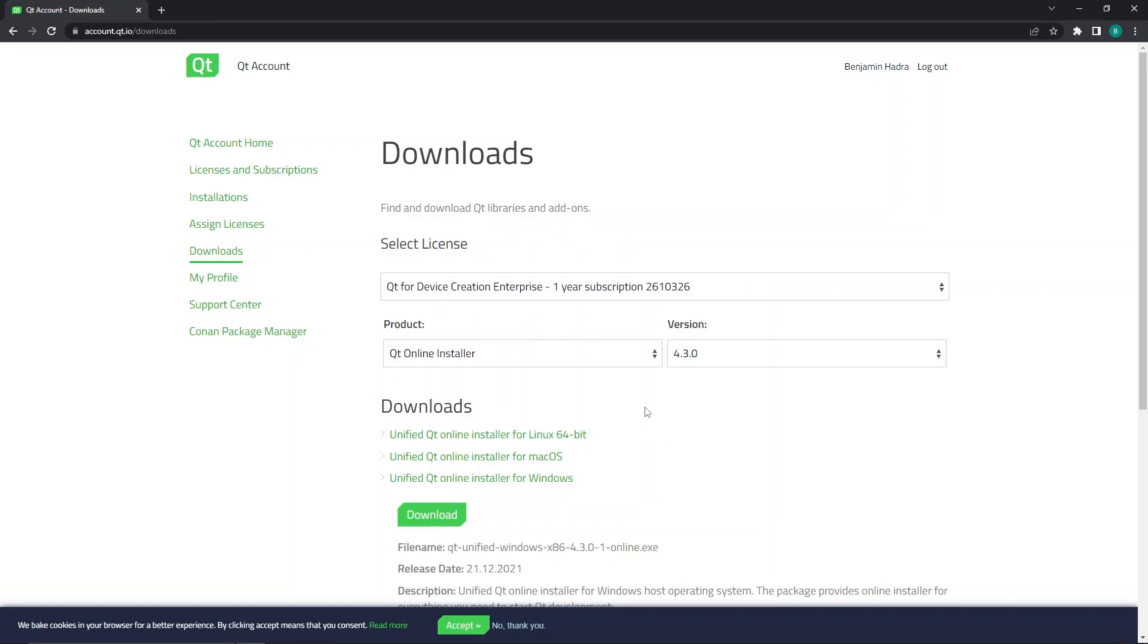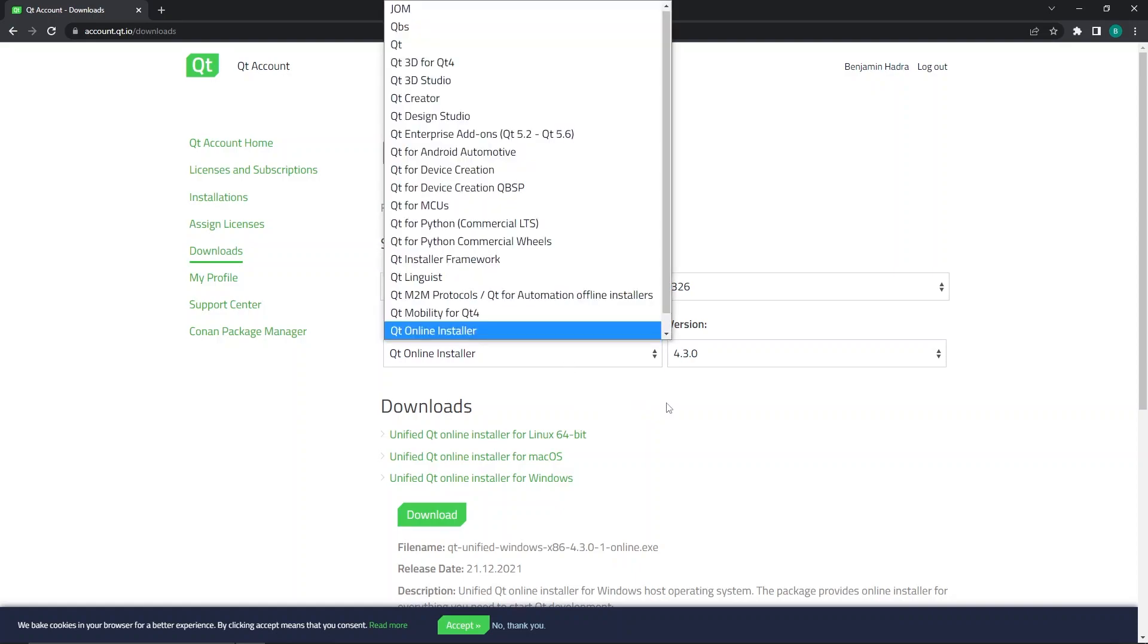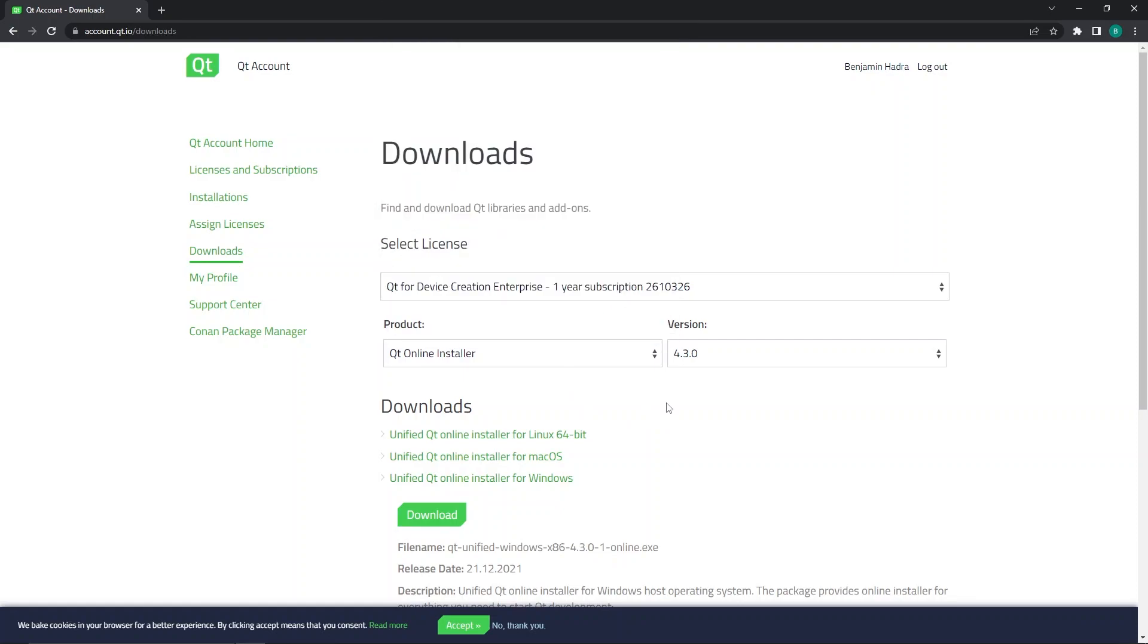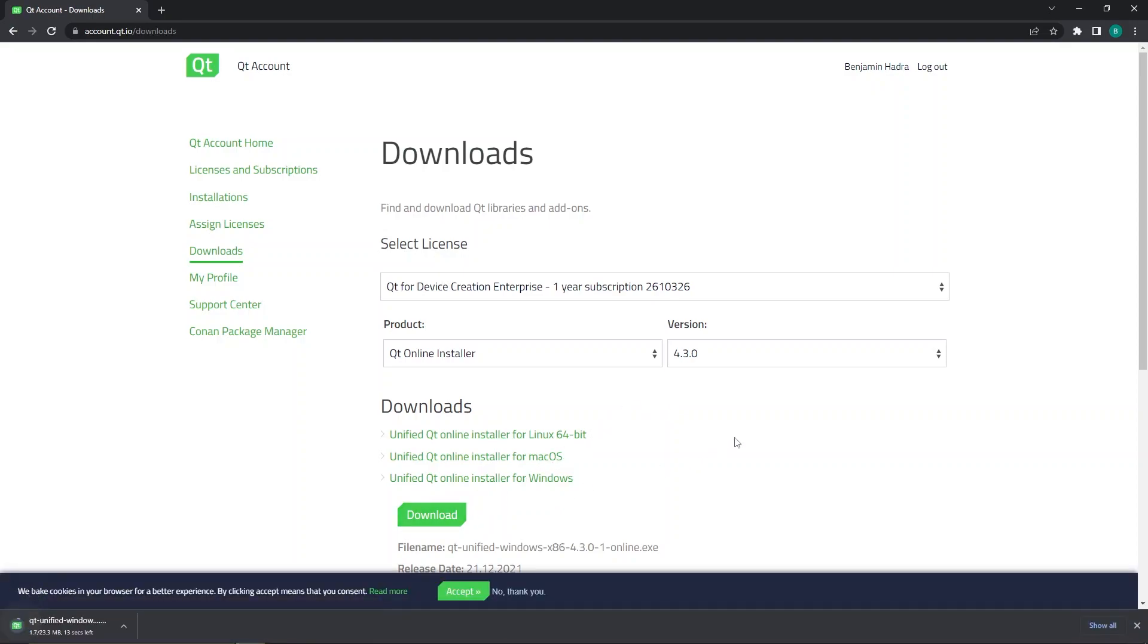Here you will be able to select a number of products to download. In this case, we will be downloading the Qt online installer version 4.3.0. You will likely find that this is the default selection. However, if it is not, you can select it from the dropdown list. Once you've made the proper selection, click download. This should only take a few moments as you are only downloading access to the Qt online installer.